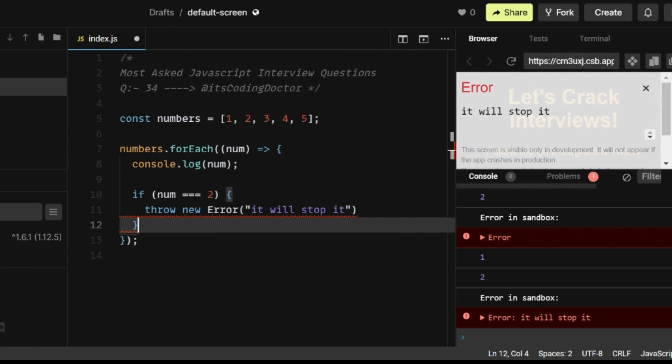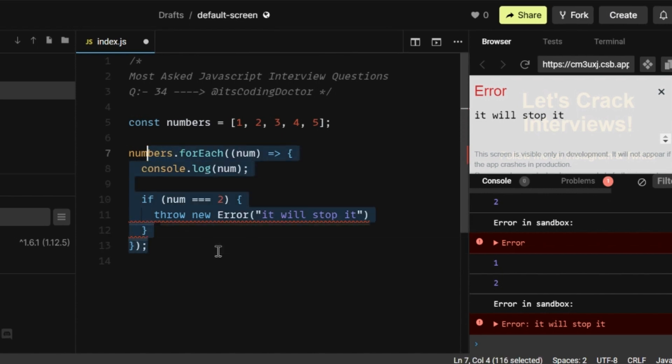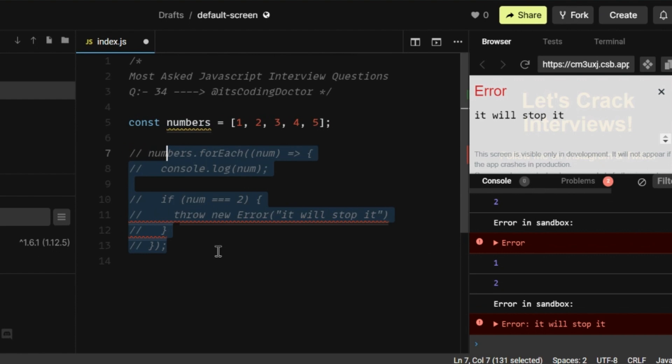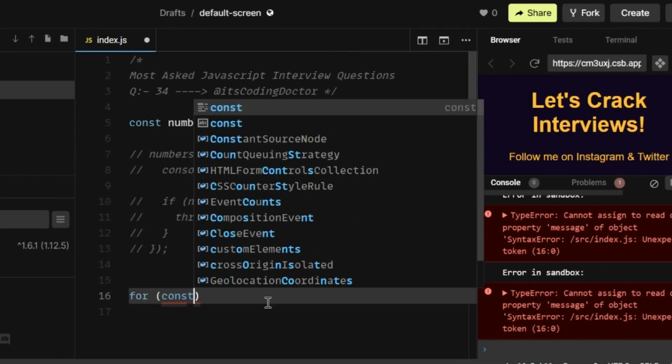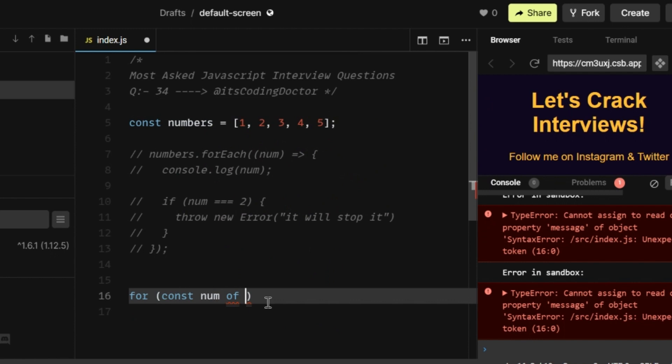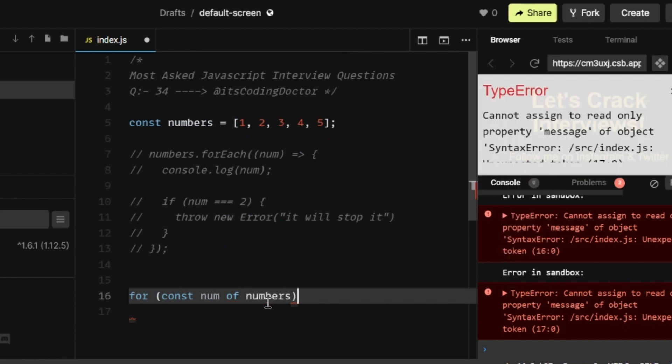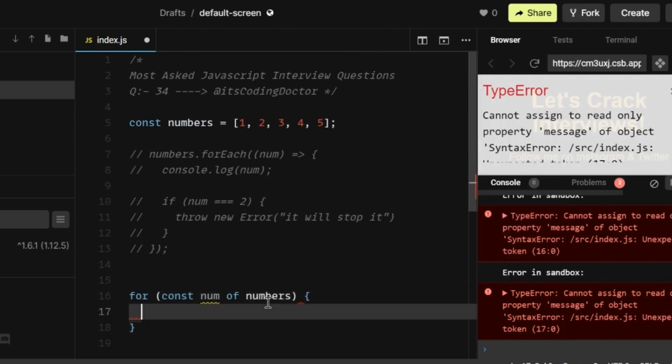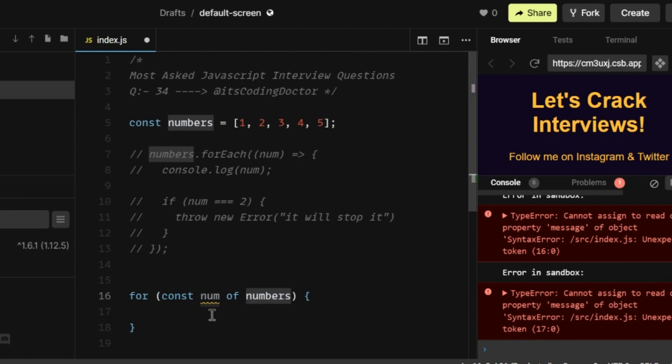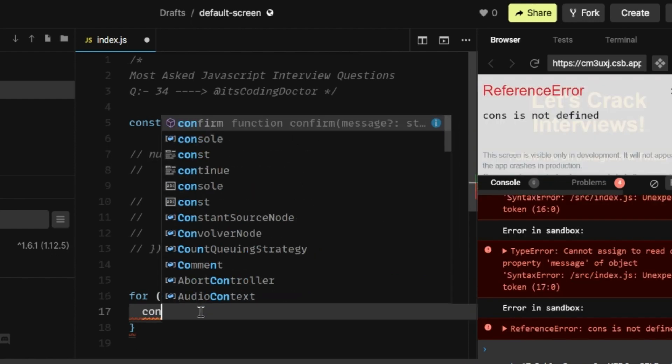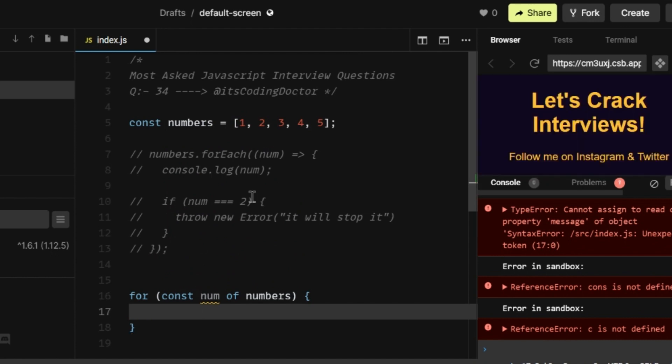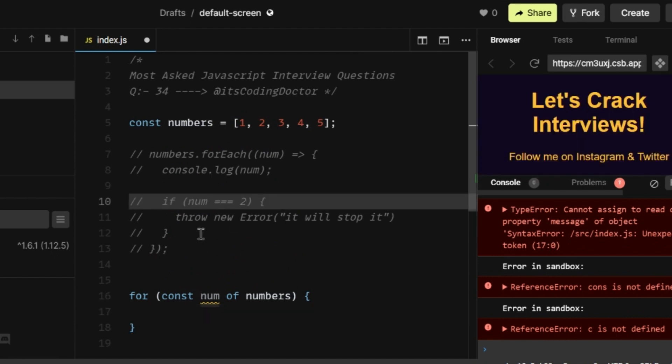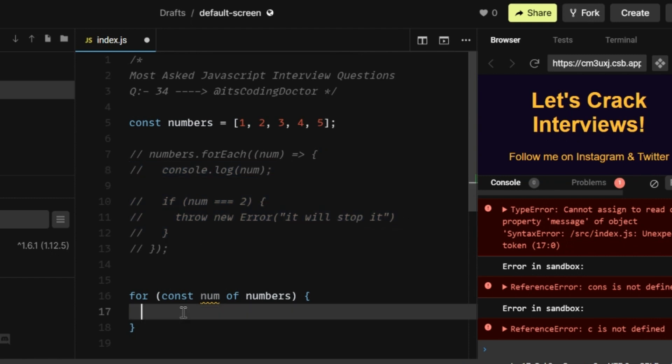So let's go back to the coding part and here I'm going to write a for of loop. So I'm going to comment this one. Now I'm going to write a for of loop, which iterates over the array. The given array is the numbers array and it will iterate over each element sequentially one by one. So here I can write the same logic. I'm just going to copy this one.